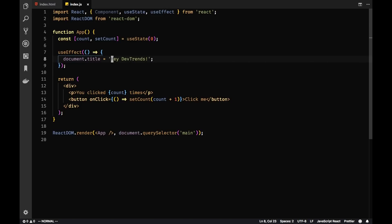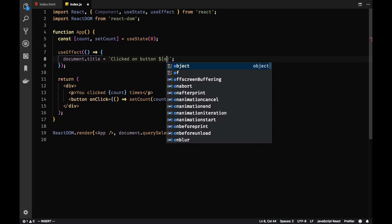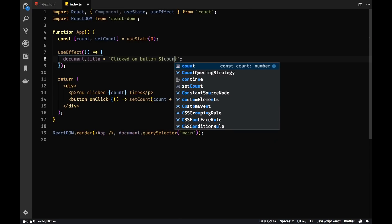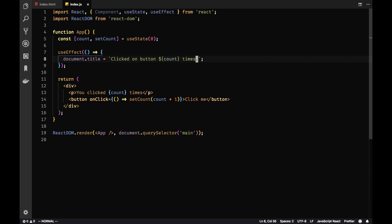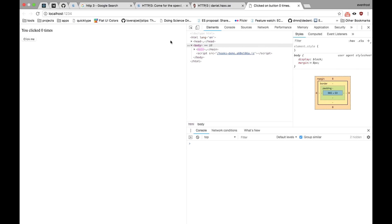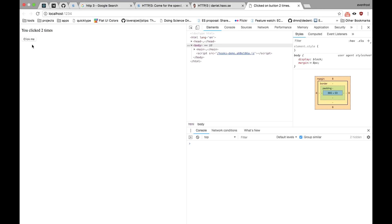And moreover, you can even use your local state here. So we can just put here clicked on button count times. Saving it. And you can see there are title, new title of the document. And when we click on this button, you can see title is changing every time we click a button.